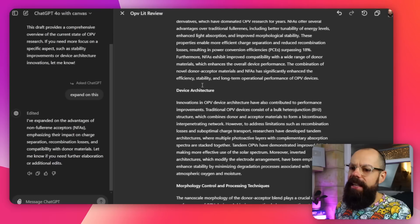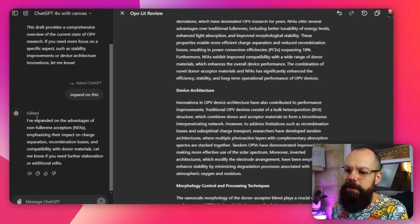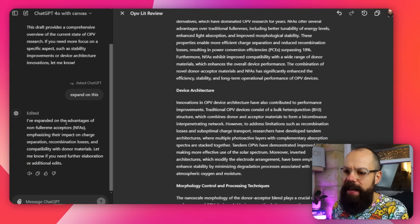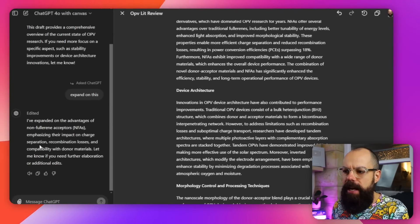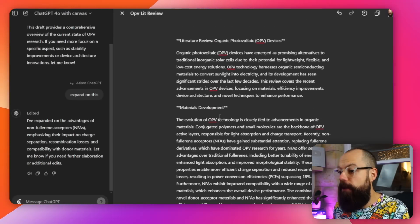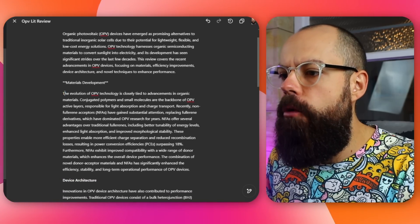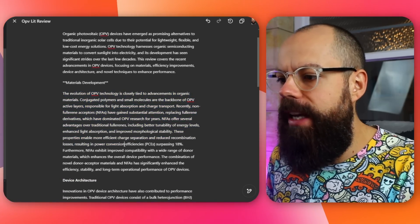It says here it's expanded on the advantages of non-Fullerene acceptors, which is brilliant — so now we've got a little bit more information here, and it's changed the text. Love that. But what if I'm not quite sure what I need to do?